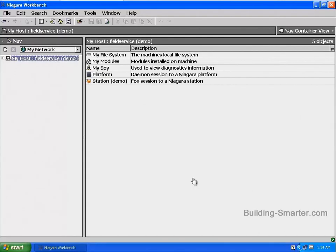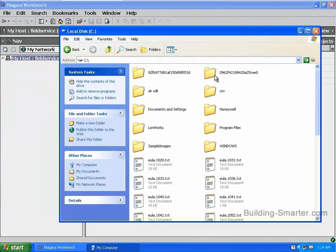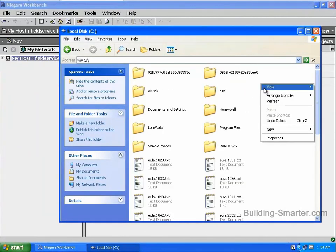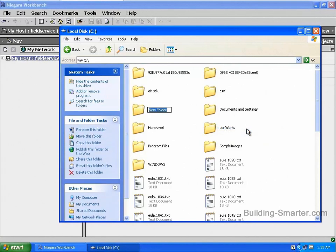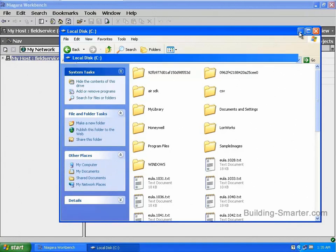I'm going to create my directory in the root of my C drive. To do this, I'm going to go to my start menu, my computer, double-click on local C drive, right-click on any white space, select new folder, and I'm going to give my folder a name of my library. You can call your directory anything you like as long as you avoid using any special characters like ampersands or such. From here, I'm going to minimize this window. I'm not going to close it because I'm going to need it again shortly.